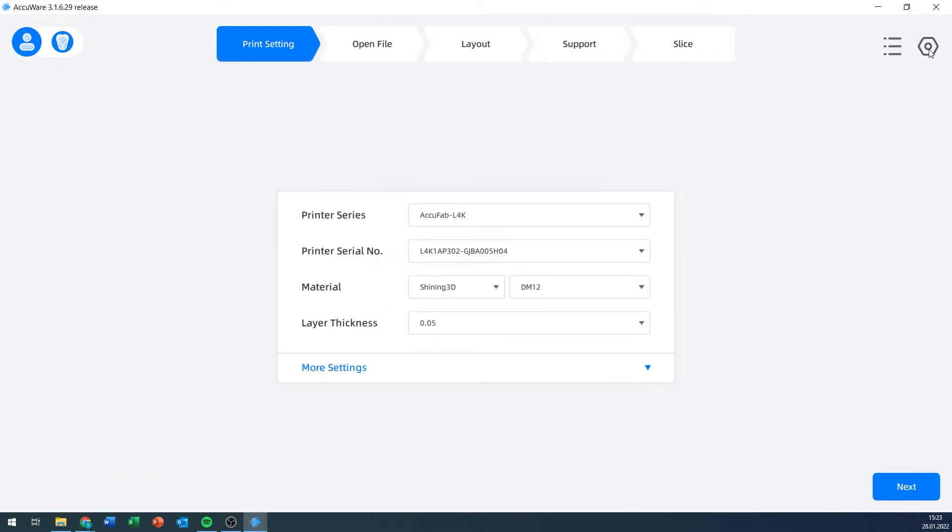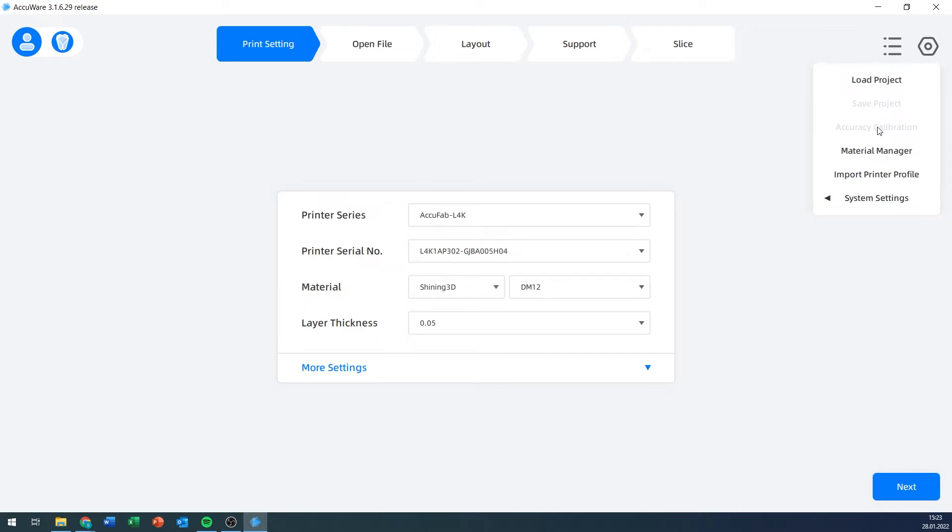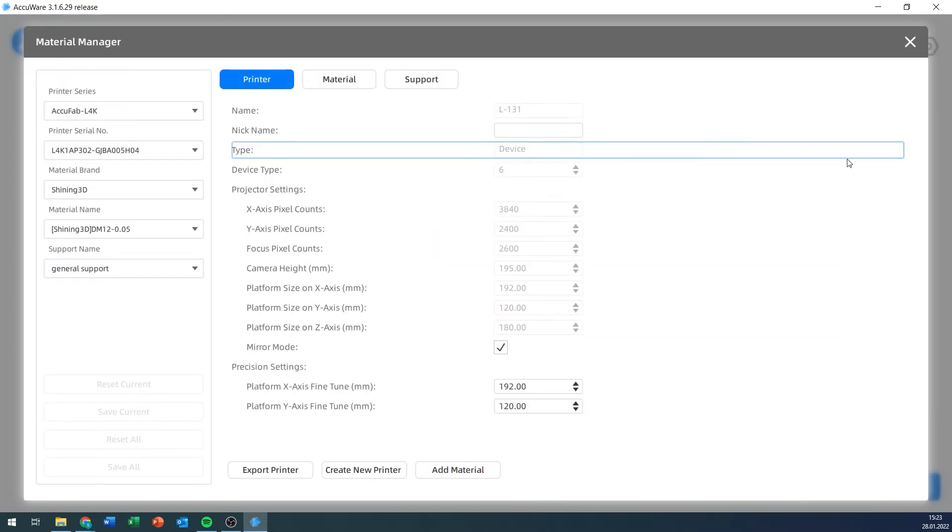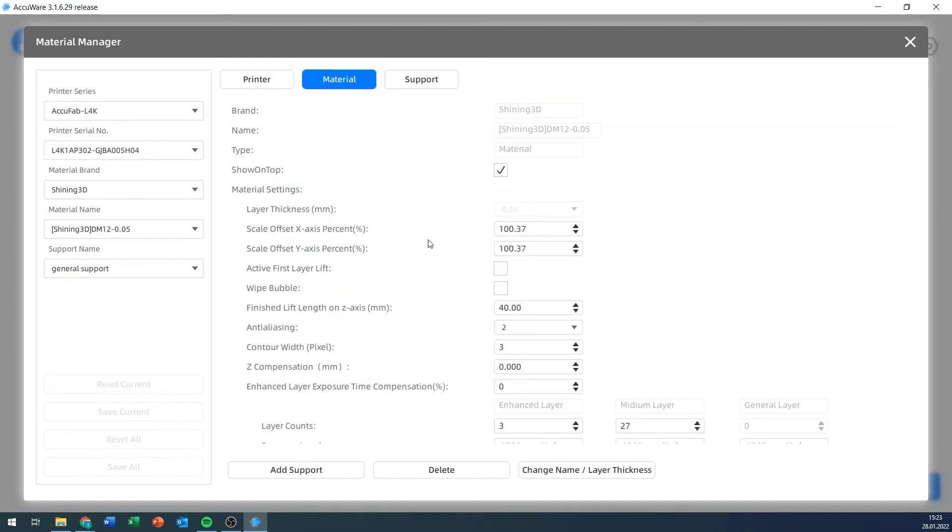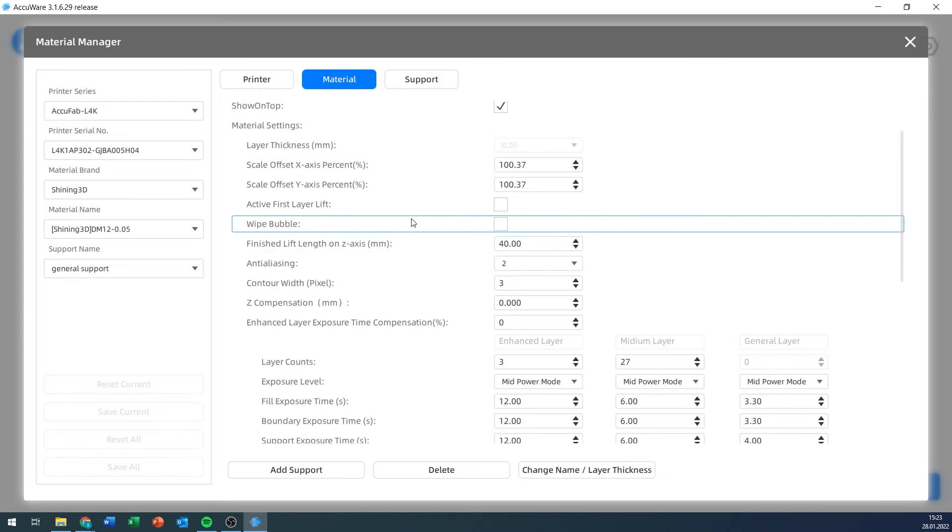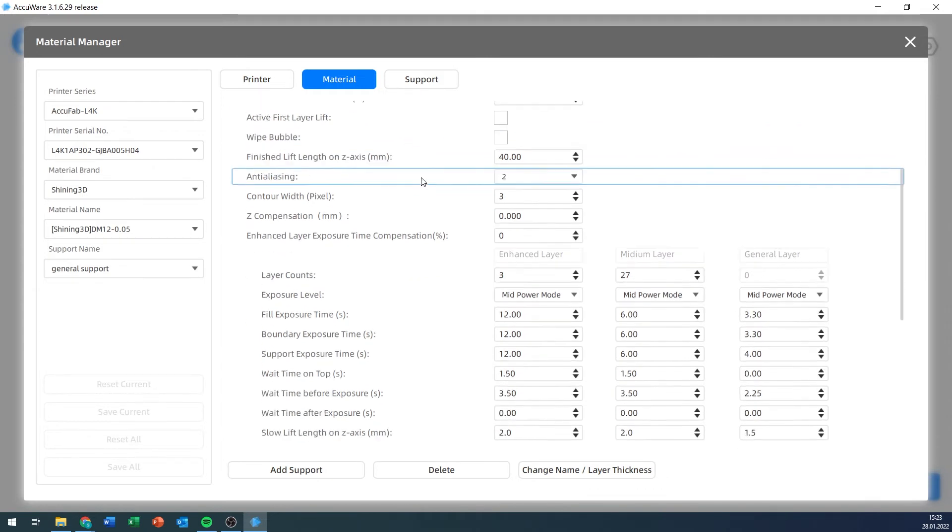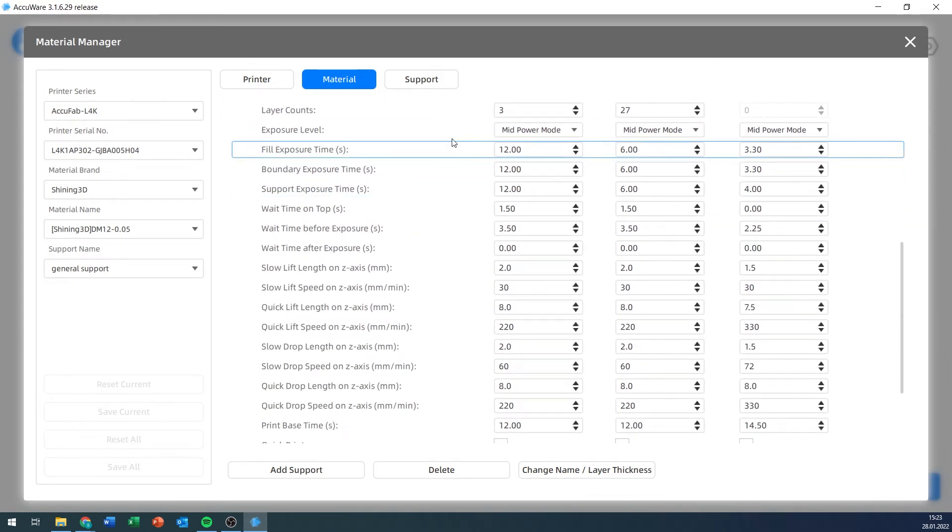Now the little gear icon with all the settings. You can load a project that you've previously set up, save a project that you have just created. There's an accuracy calibration. That beep tells me that the printer is on, so we'll be able to see it in a minute.